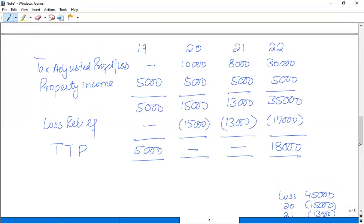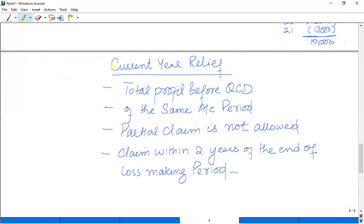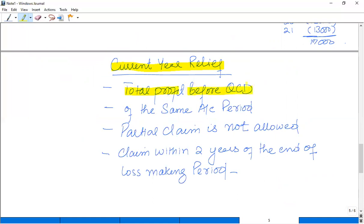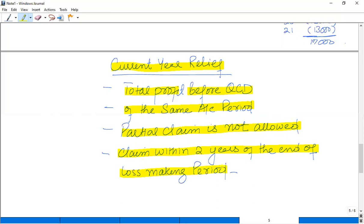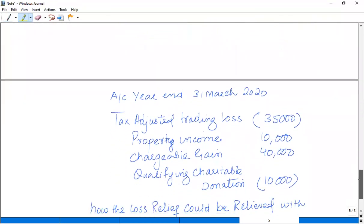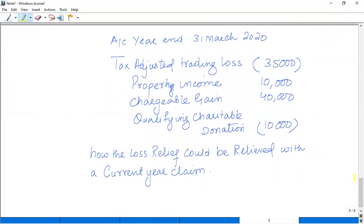The next type of relief available is called current year relief. In current year relief, if we have a loss in 2019, we can offset it against total profit before QCD. Again, it is optional. But here, partial claims are not allowed — if you opt for current year relief, you must offset the maximum possible amount. The claim must be made within 2 years of the end of the loss-making accounting period. An important consideration is that we need to be careful about protecting the QCD.